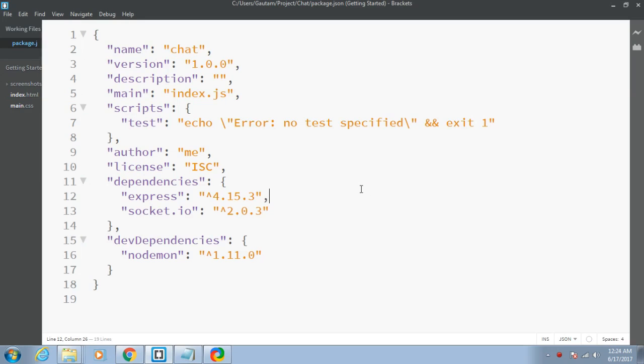In this tutorial we will be making our server file, index.js. This will be the starting point of our project. In the last tutorial we set up our dependencies using the Node.js command line tool. We have downloaded Express, Socket.io and Nodemon.